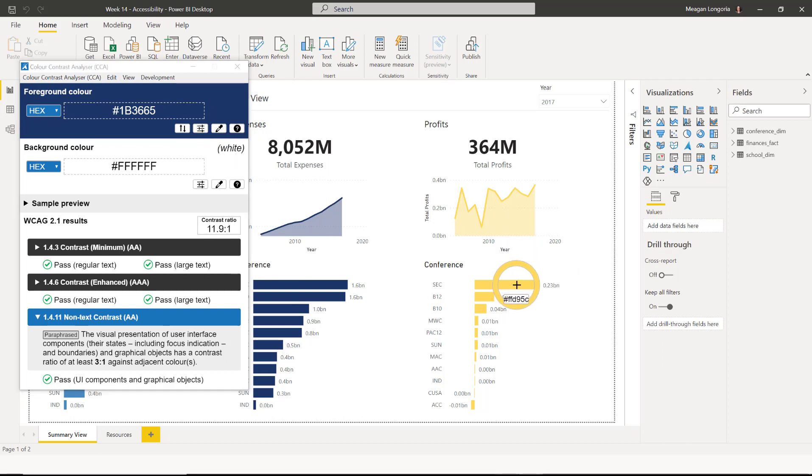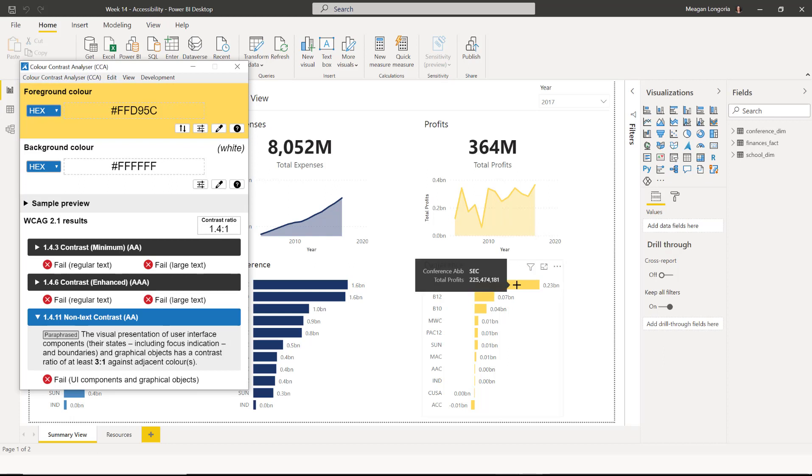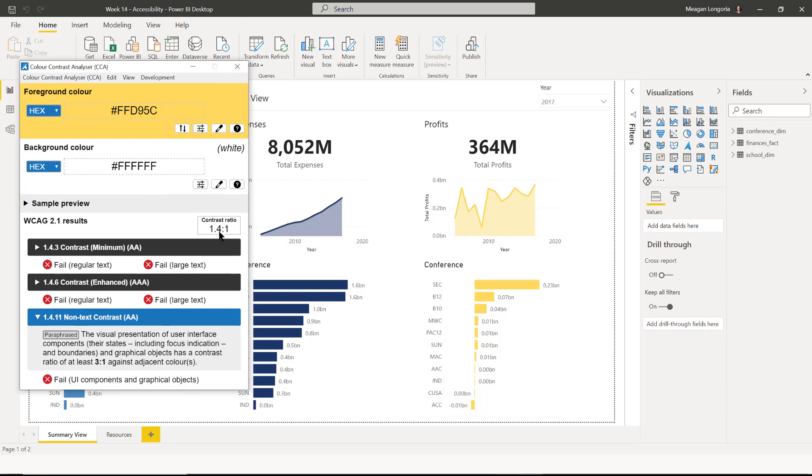And now let's check the yellow. So the yellow is 1.4 to 1. That means it doesn't stand out enough from the background to be easily distinguishable. So this is a color that we need to change.